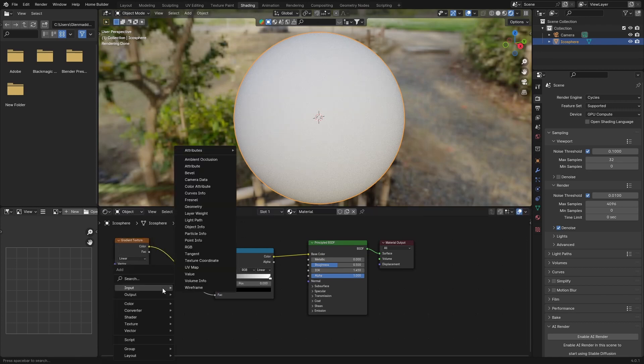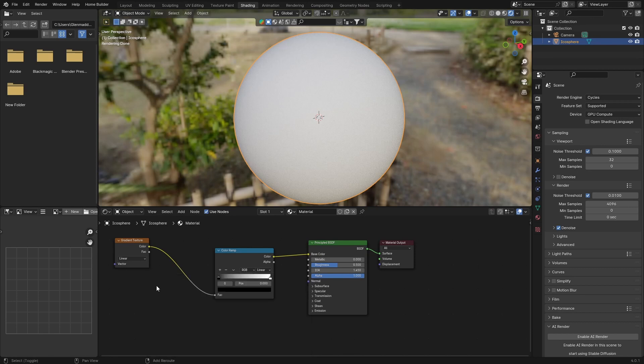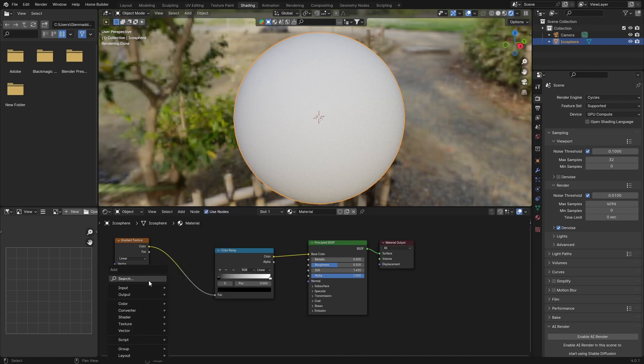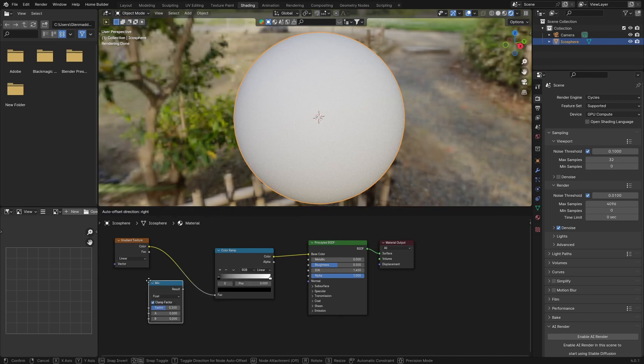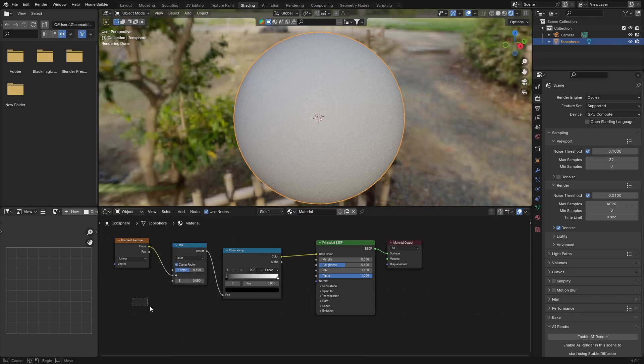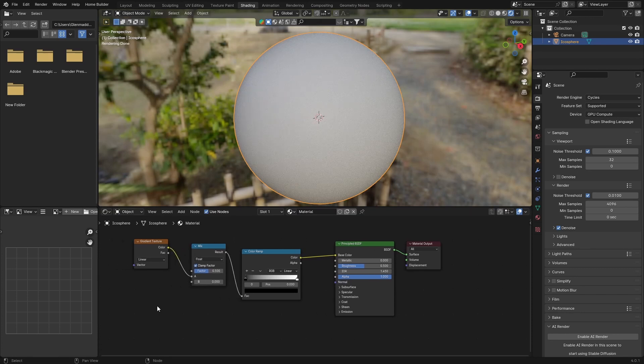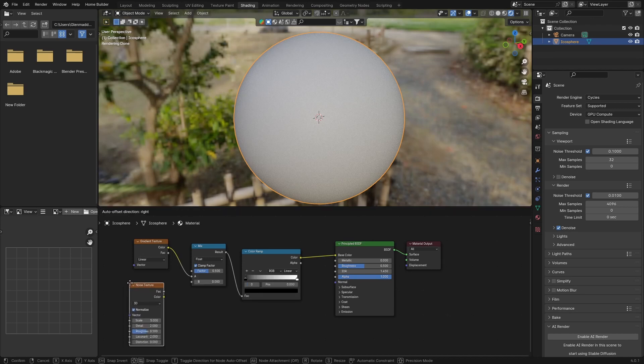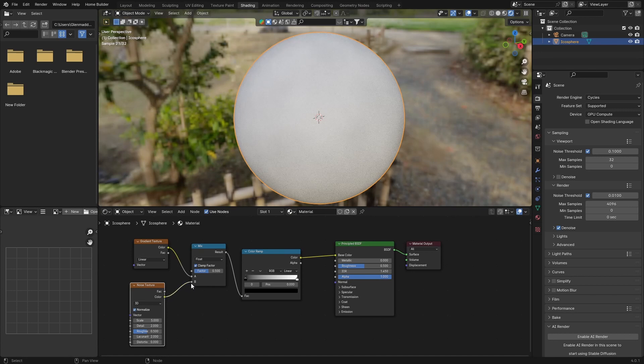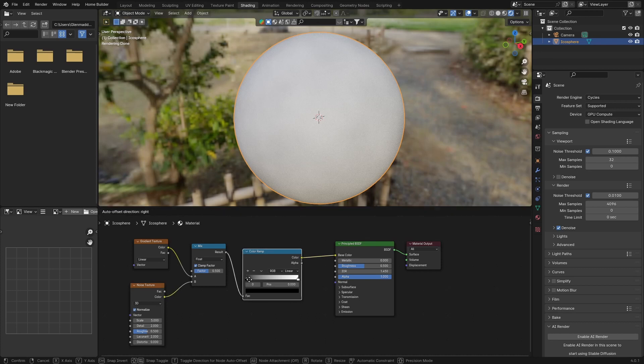Now what I want to do is Shift A, type in mix, get a mix node. Plug this and plug this in there. Now what we can do is go Shift A, type in noise, add a noise texture. Plug the color of the noise texture into B of the mix shader. Now if you bring this in, you can see what we're getting now.